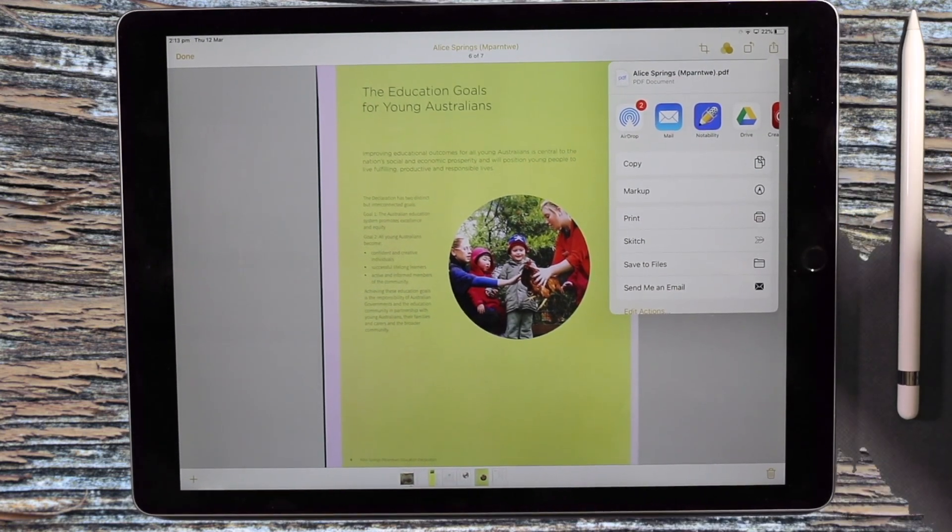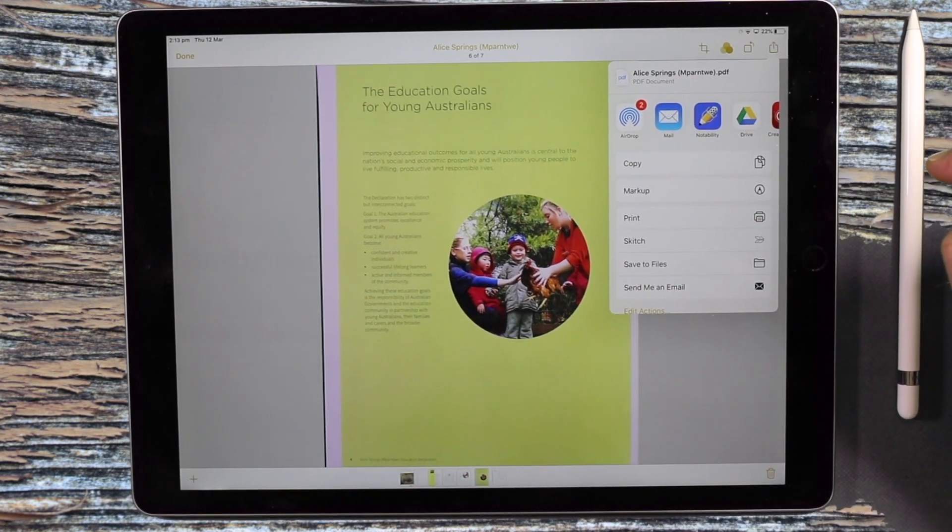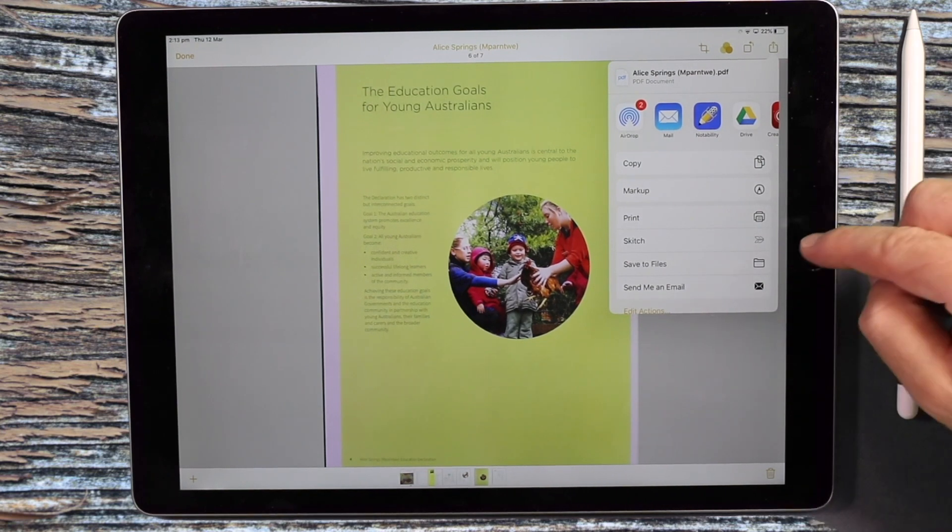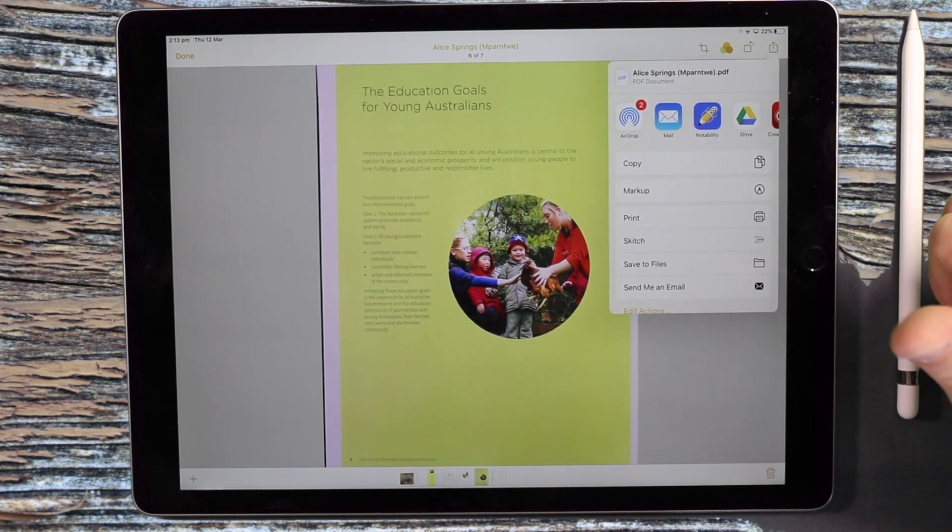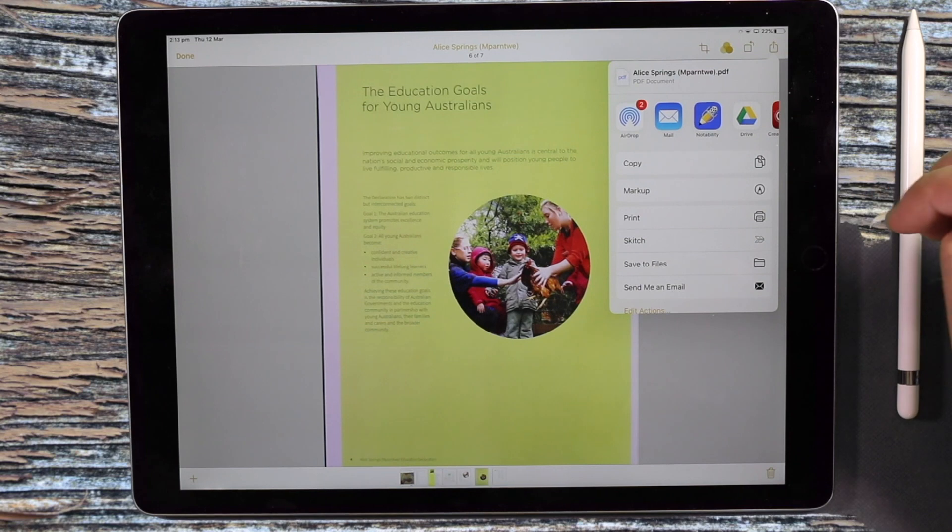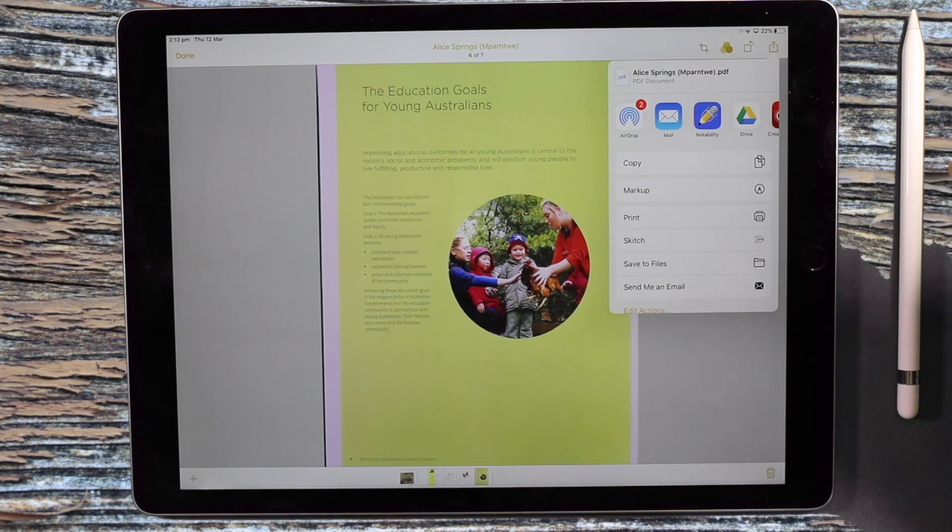So that's scanning with the Notes app, same process for iPhone as for iPad, and I can't wait to see how people are using this product in their classrooms.